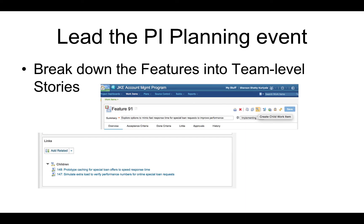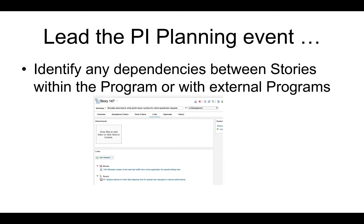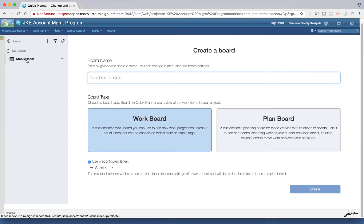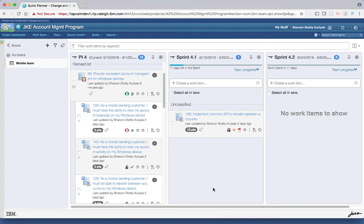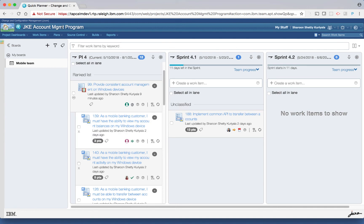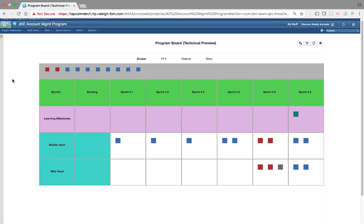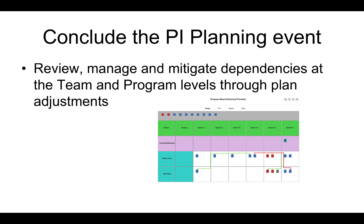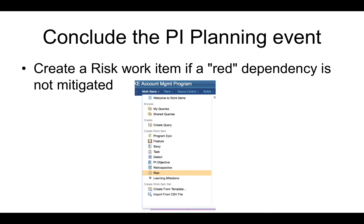The next step is to identify stories and tasks for the respective team. The product owner works with the development team to review the features and break them down into stories. They also articulate if there are any dependencies with stories owned by other teams. Breaking down the features into stories can be done in the quick planner view. Adding dependencies can be done directly in the program board. You can click on a feature to view story items — it shows the list of child items for that feature and you have an option to add dependencies. The program manager reconvenes program members to review the results of the team planning breakout sessions. If any dependencies cannot be mitigated, a risk work item is created if needed.